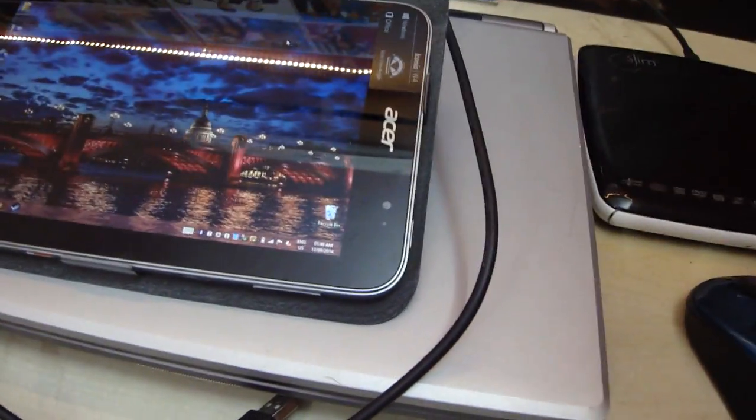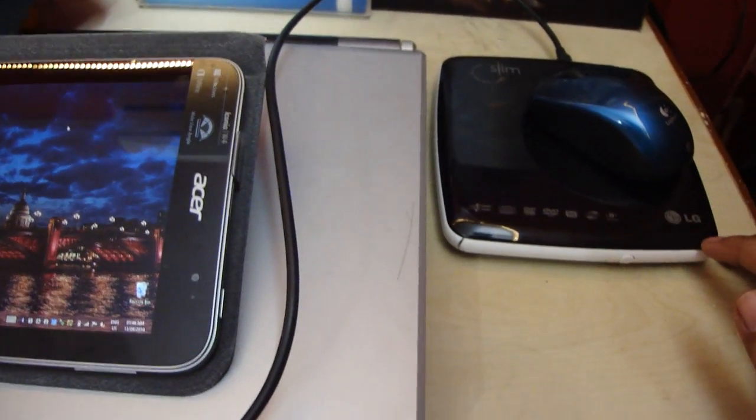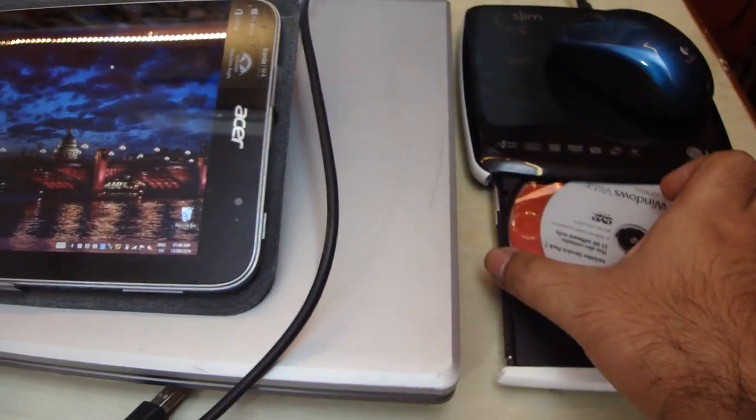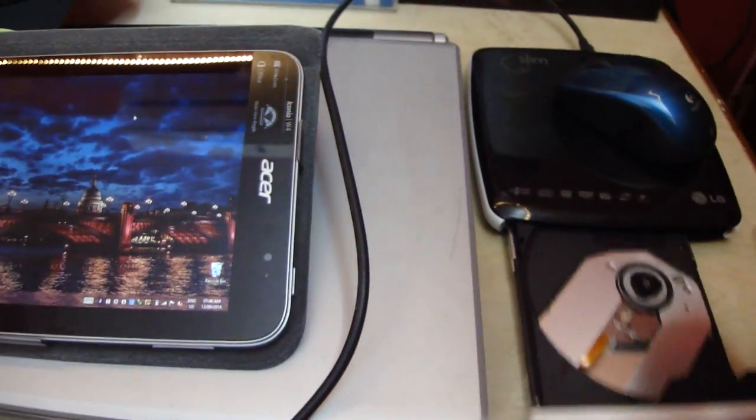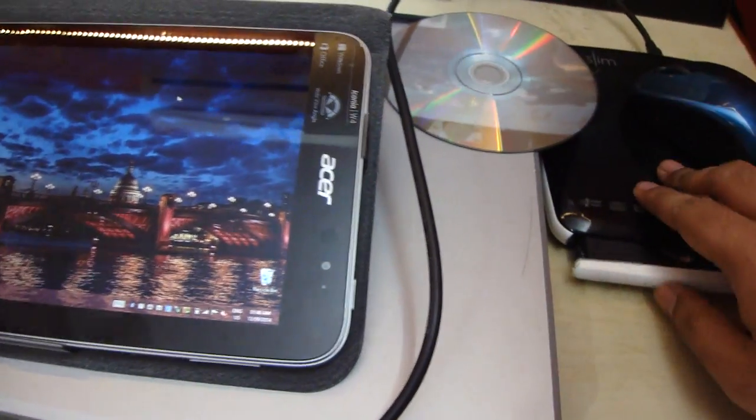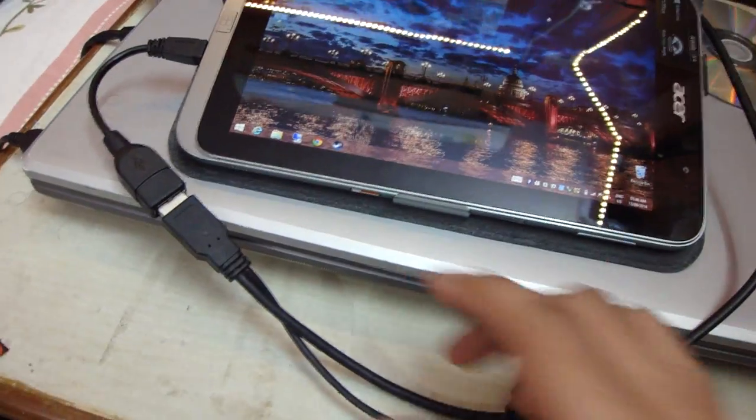And one thing more I wanted to show you guys so that I can clarify more of your questions is whether or not an external hard drive works with this tablet or not. Yes, it works.